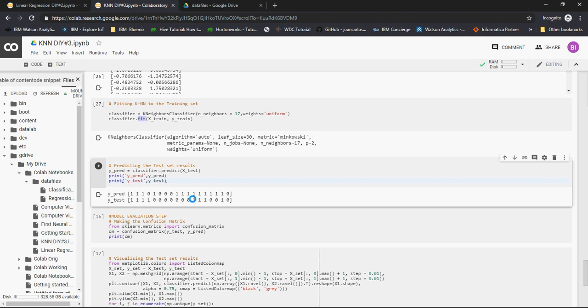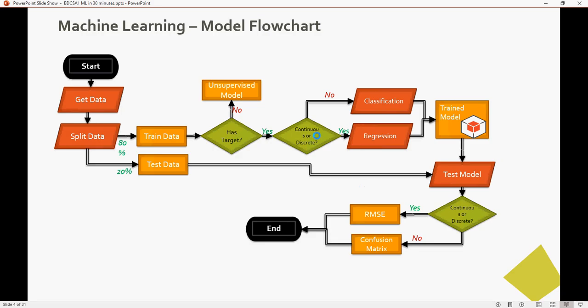Let's take a look at model evaluation. How do I evaluate that my model is good or not? I'm going to explain before implementing the confusion matrix. Very important in terms of classifier. Remember, if it's discrete, then we will use confusion matrix. For classification kind of problem, you would use confusion matrix.